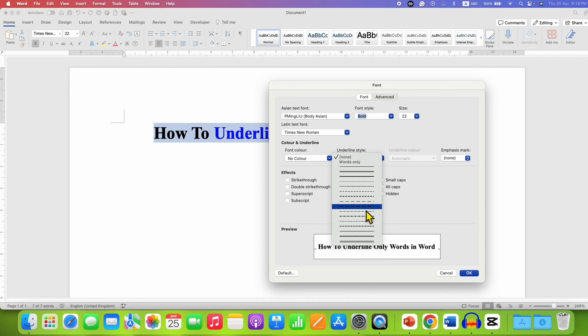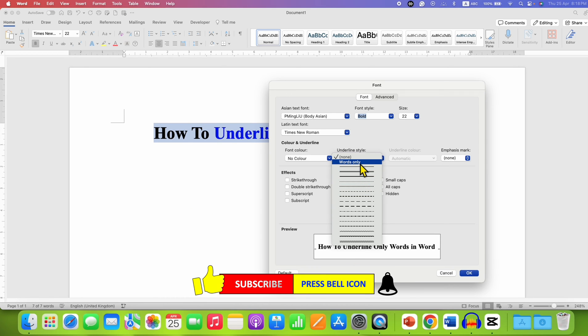Instead of selecting any line from here, select the option Words Only. This will underline only the words and not the blank space between them.